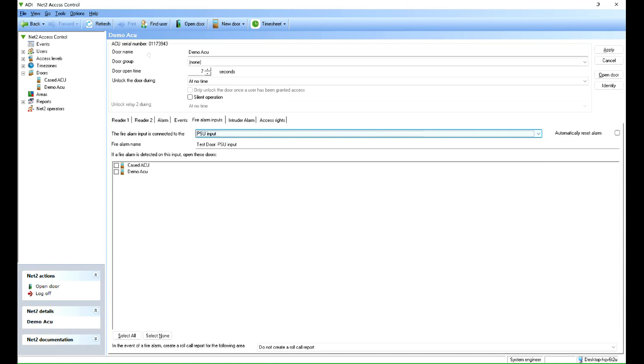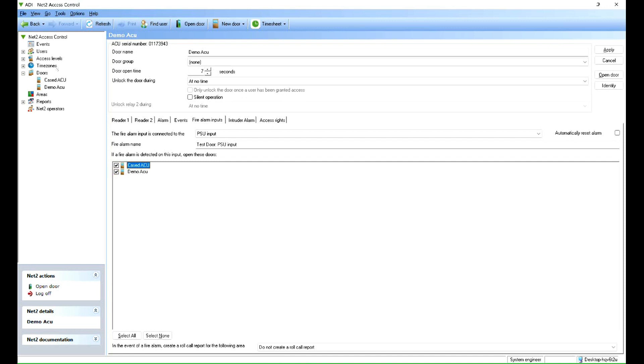So then we need to decide if the fire alarm is detected, which doors unlock. So we're going to say the two ACUs I've got. If you had more ACUs, you would select them.